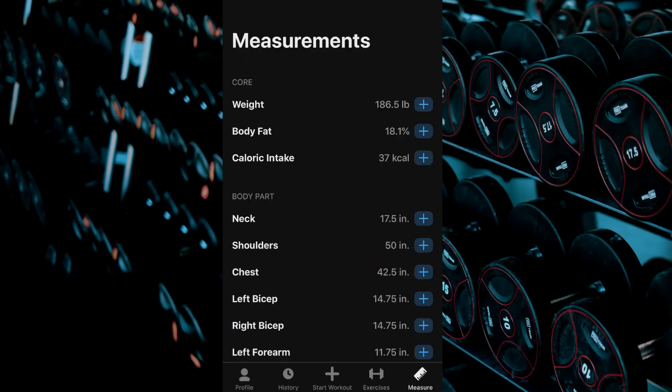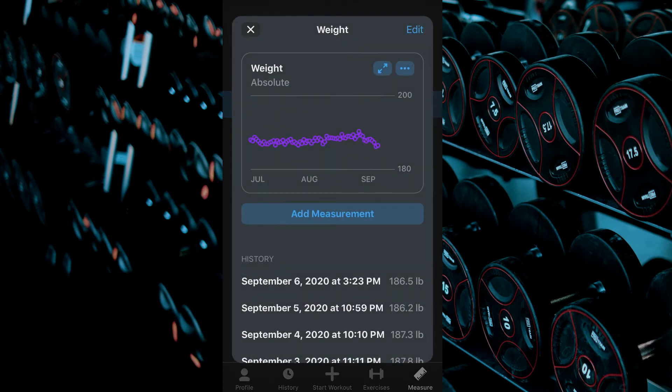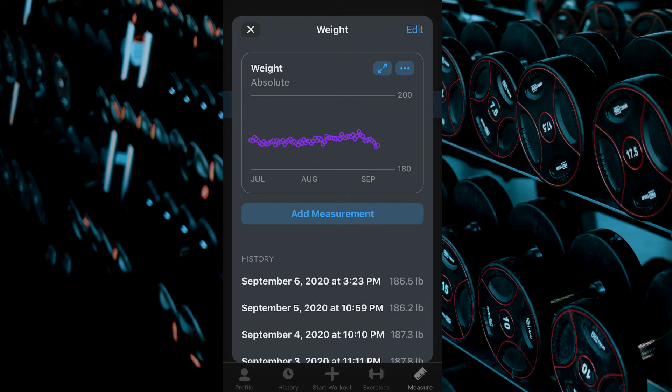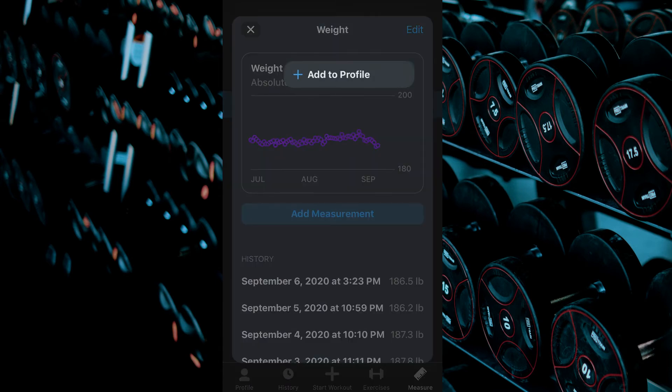Charts are also available within the measurements tab. Click on any of your desired body measurements to open the chart showing your last three months of data. You can expand this chart to show all of your data by clicking the double arrow button. Clicking the three dots gives you the option to pin the chart to your profile tab.